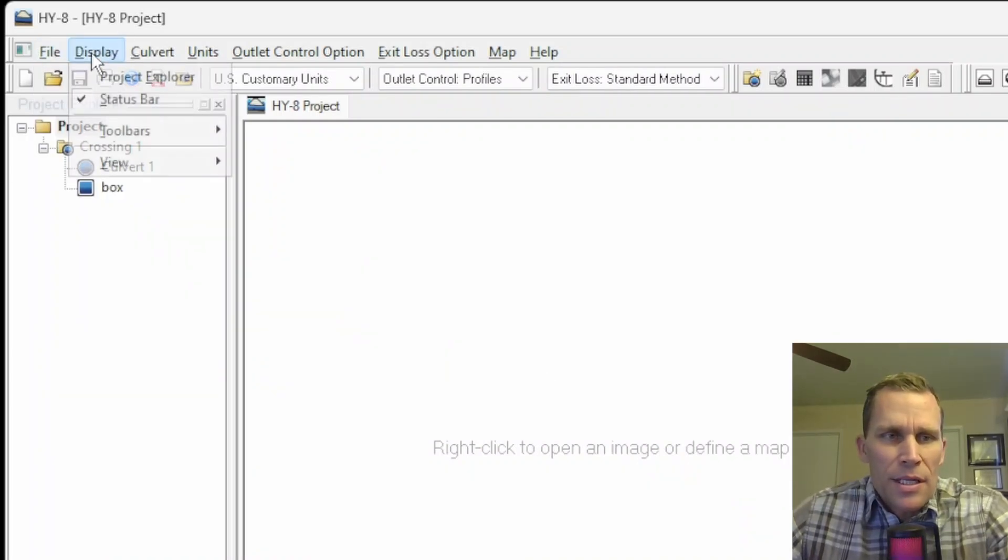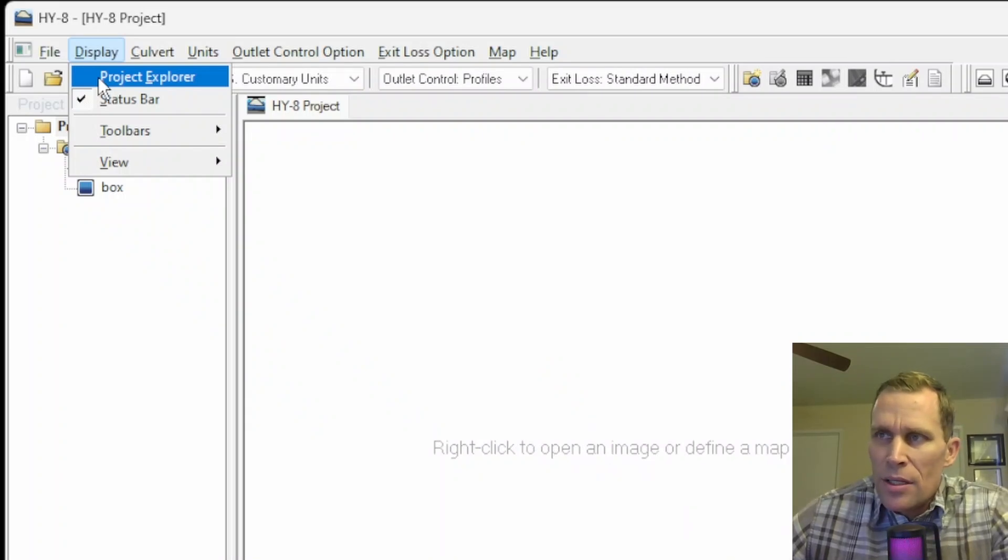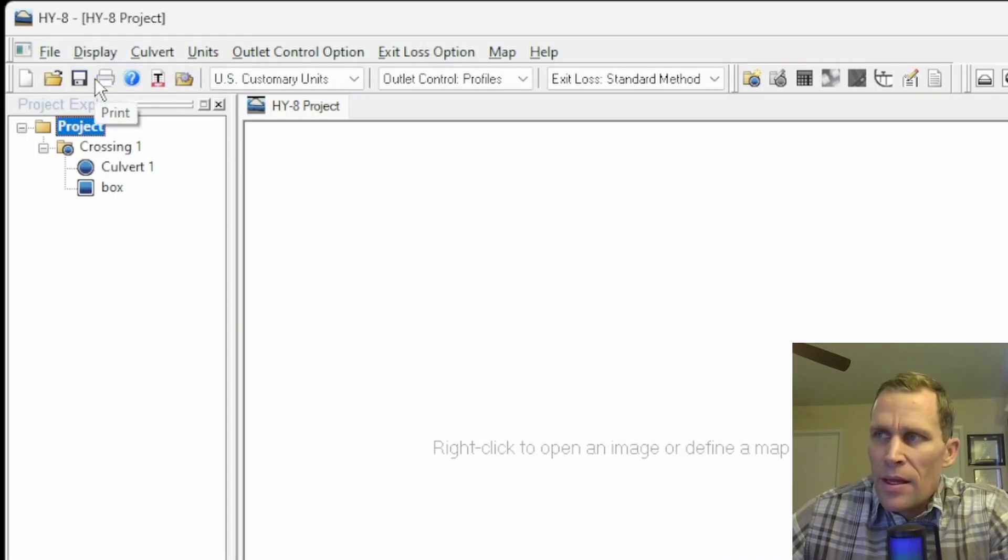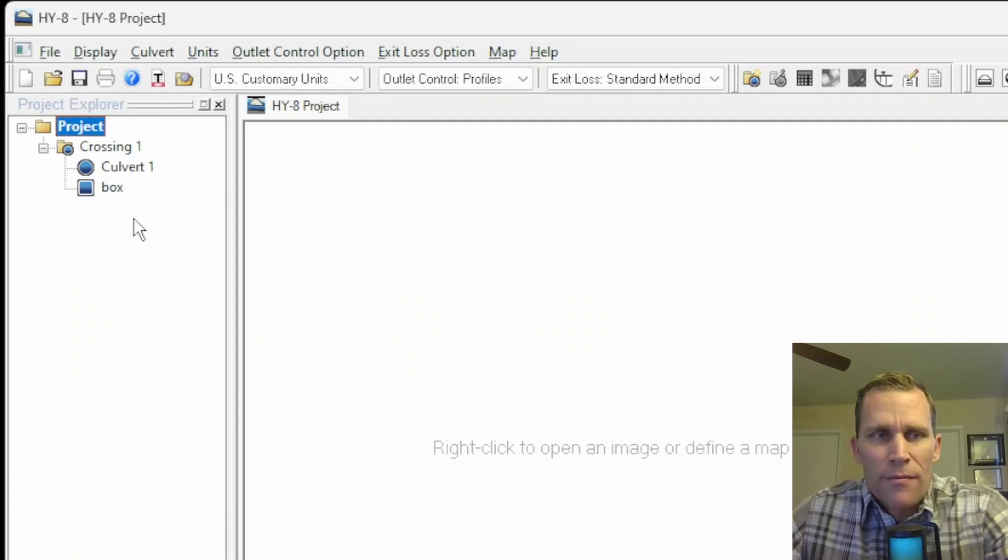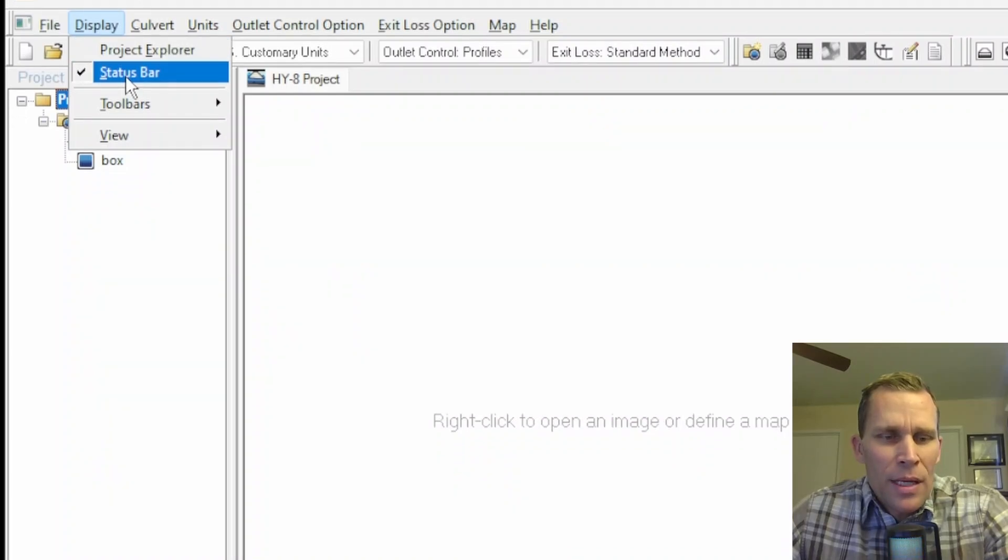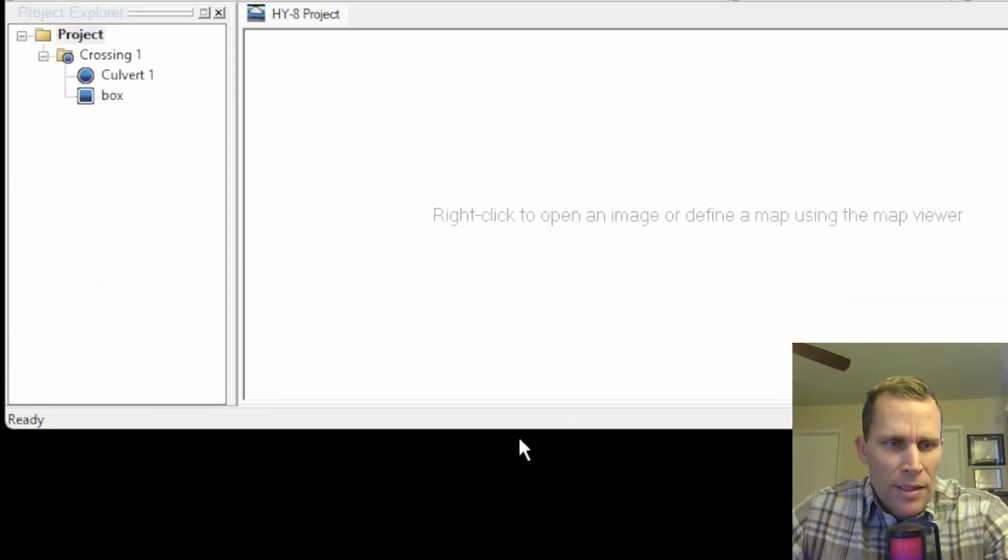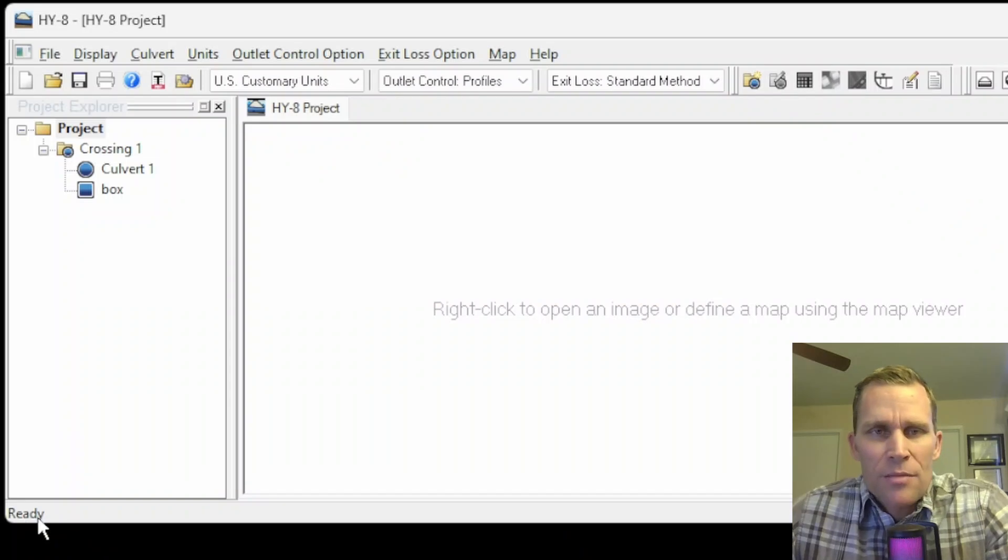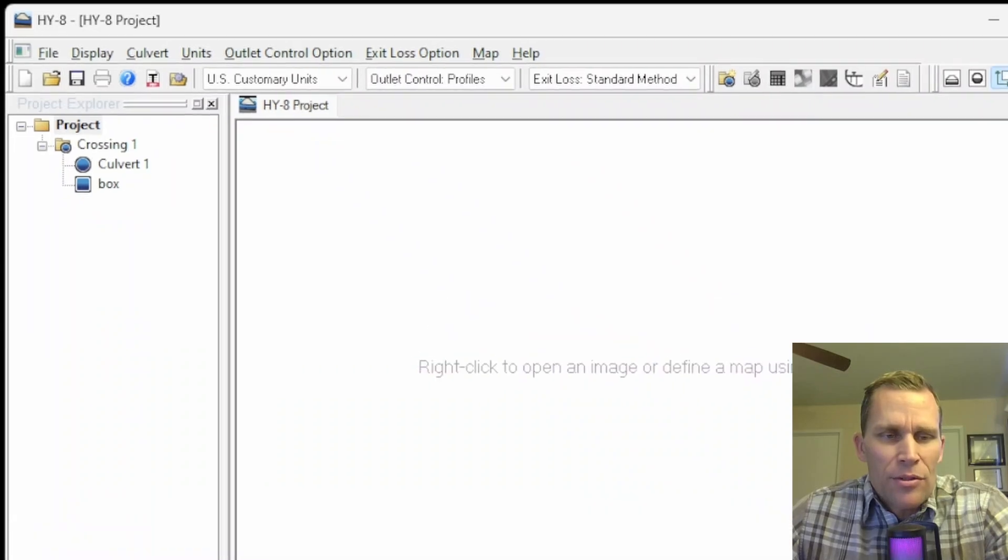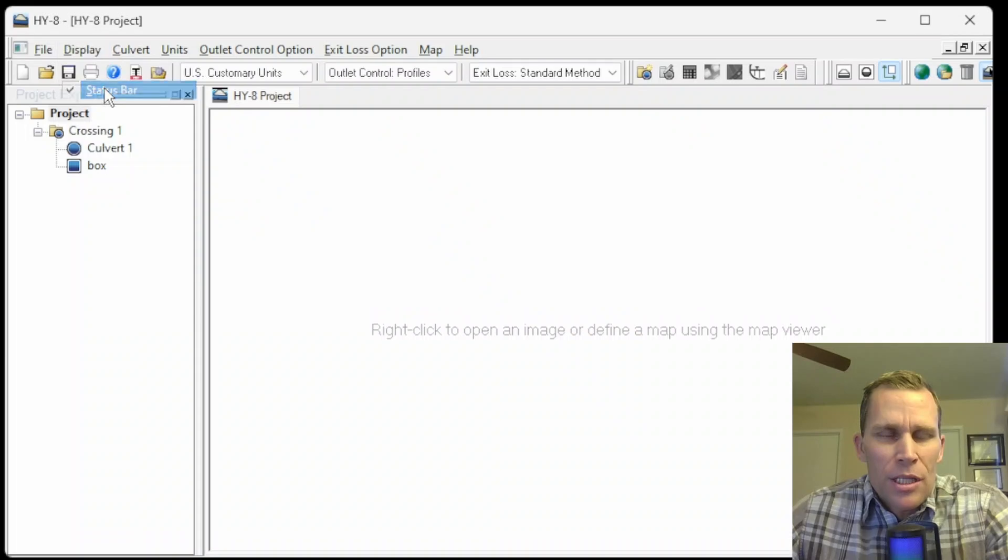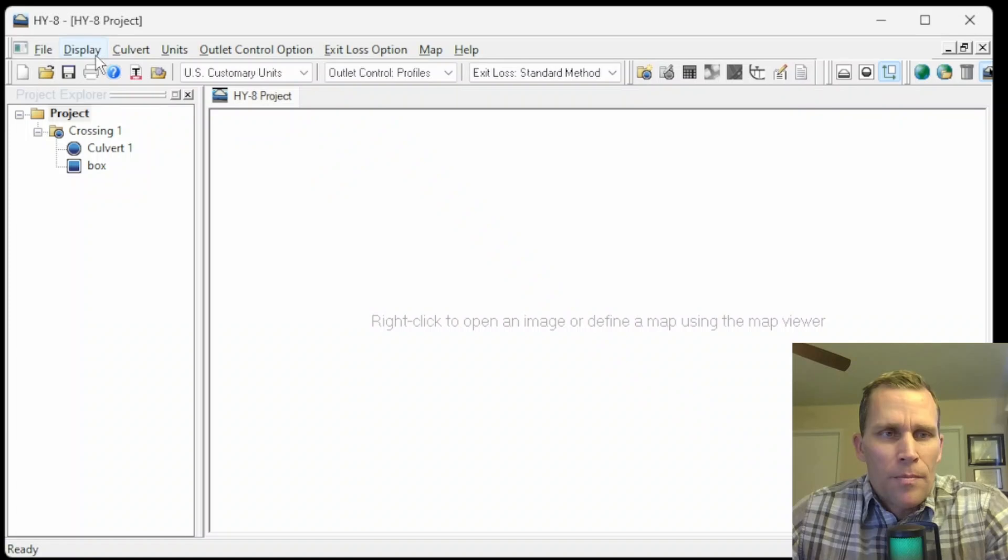Next up is the display menu. This menu deals with modifying what and how you see the user interface. So the Project Explorer, for instance, gives the focus to the Project Explorer, which is over here on the left side of the panel. I already have my Project Explorer visible and invoked, so that really didn't do a whole lot. Next up is the status bar. Down at the very bottom of the window, right down here, it says ready, but this is the status bar.